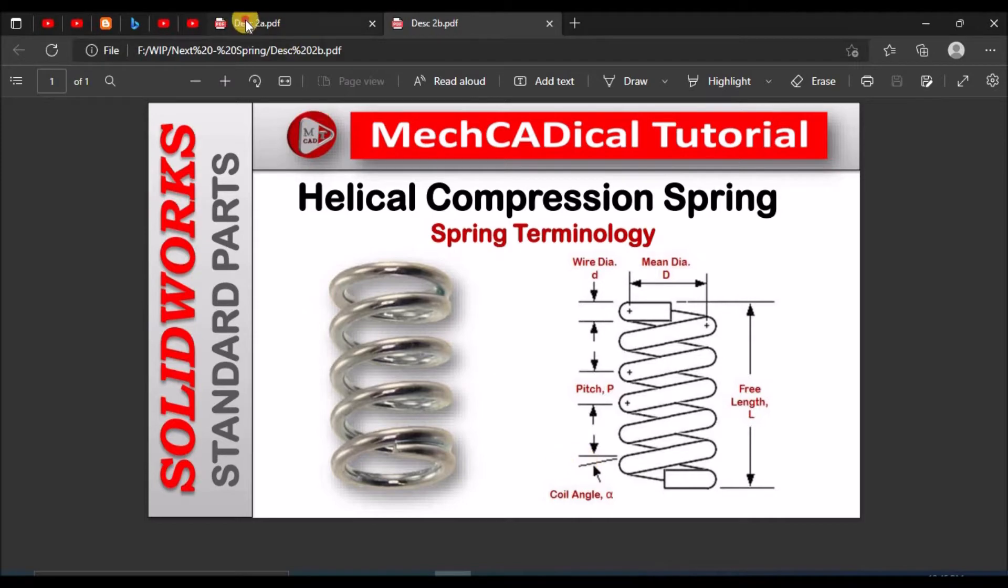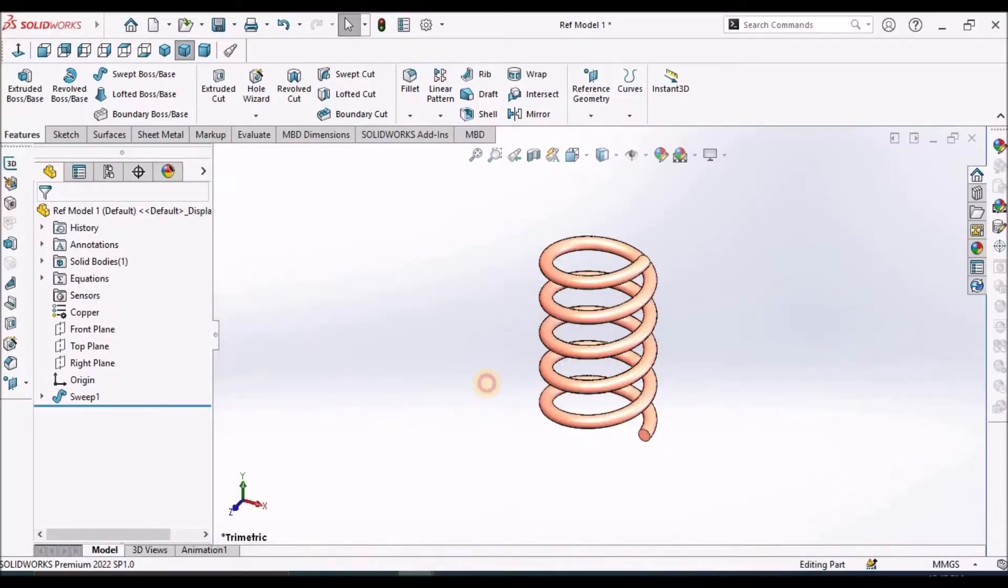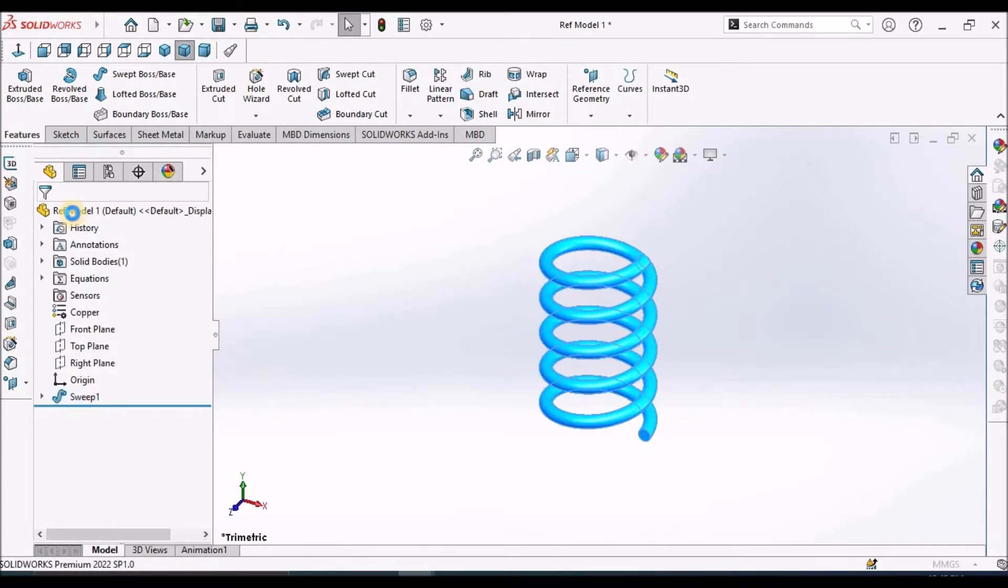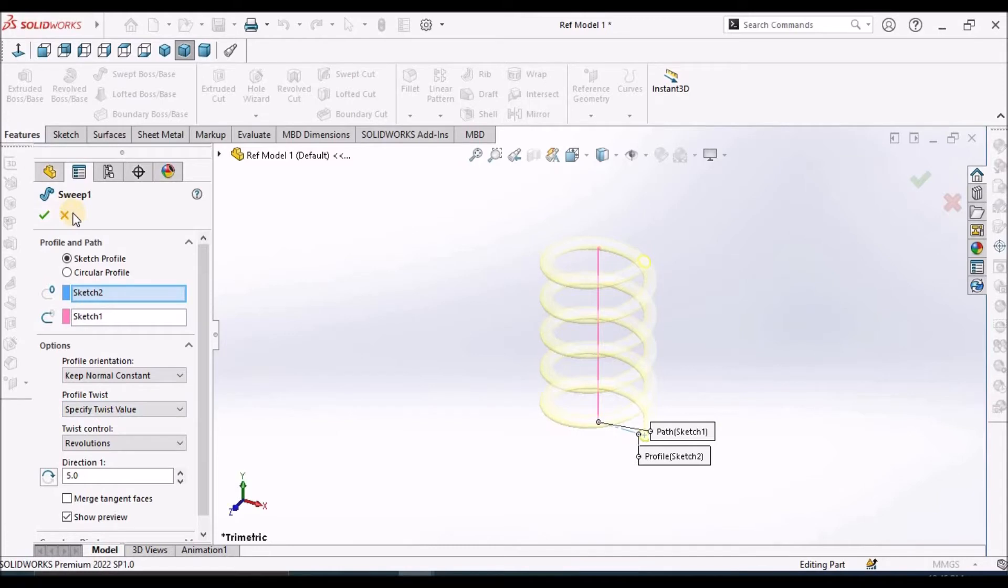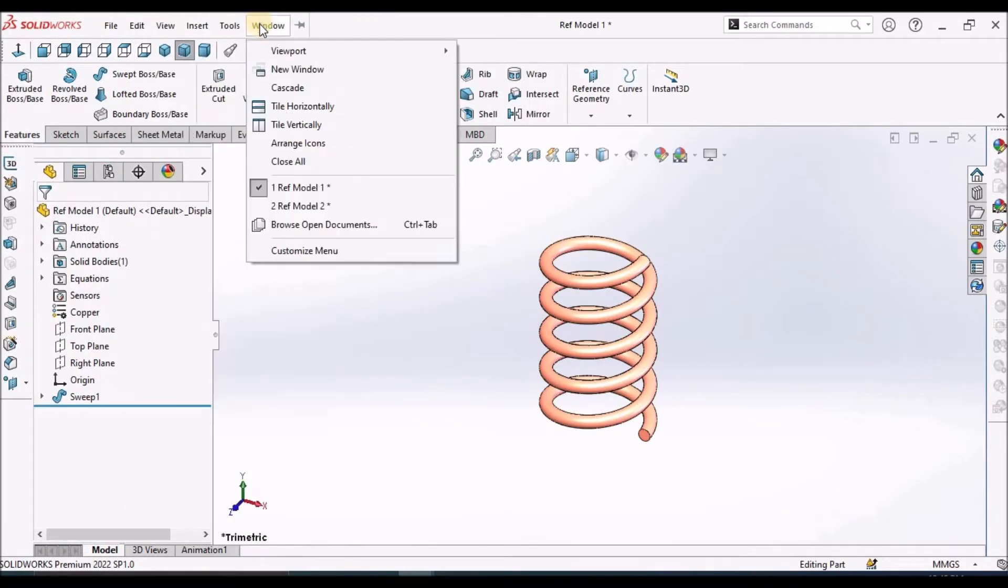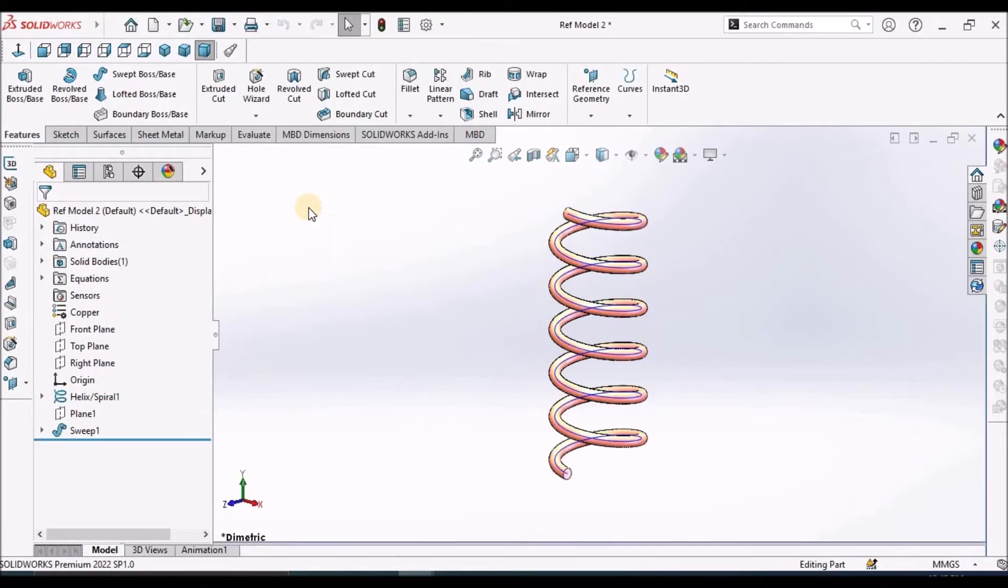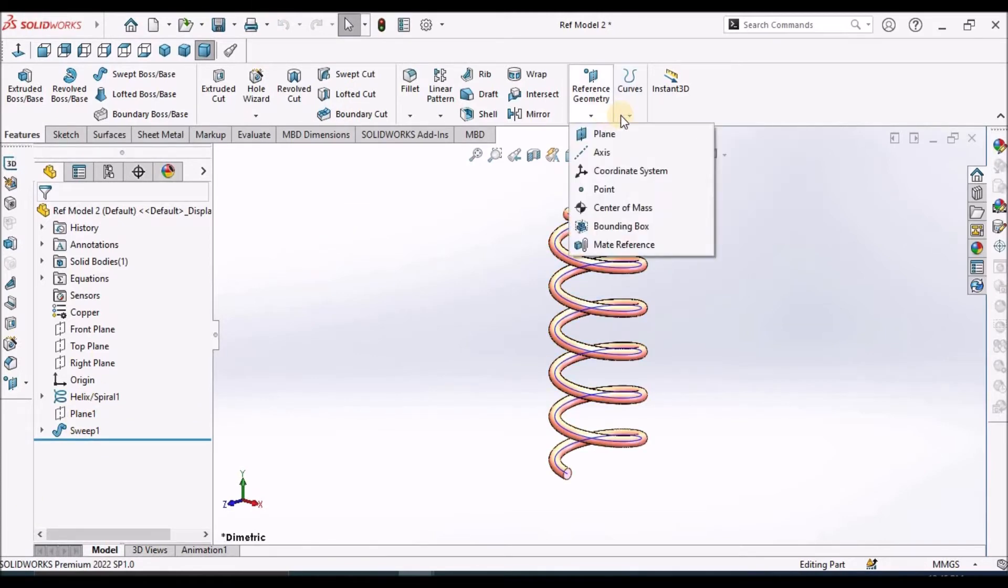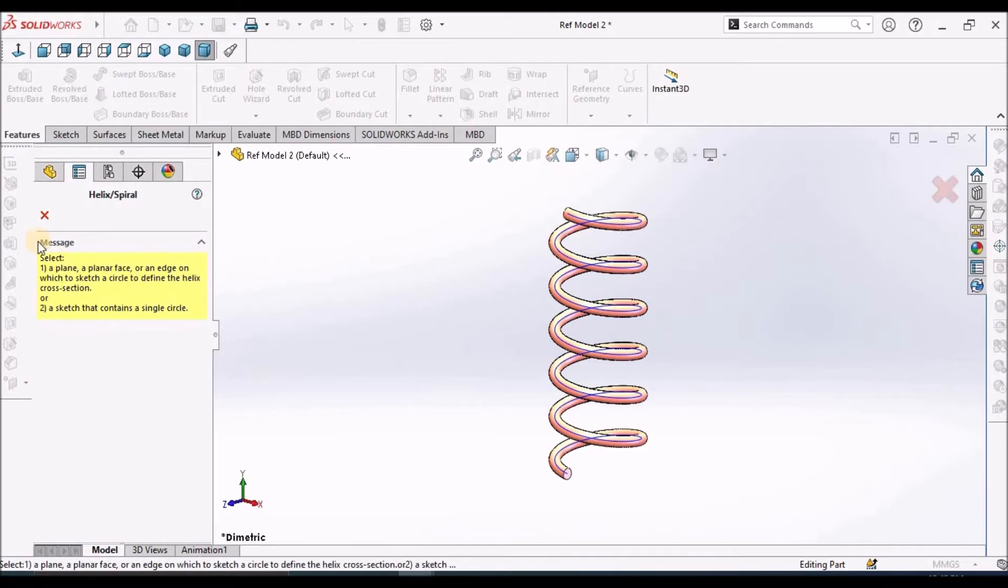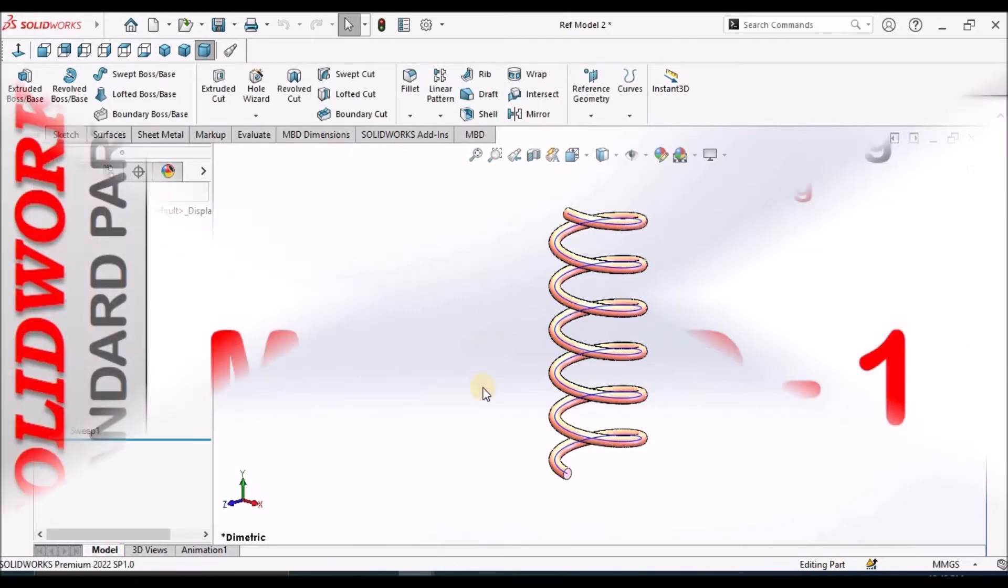So here I am going to create component with two methods. One is with sweep. In sweep it has option profile twist. So I am going to use this option for creating the spring. And the second method is using helical and spiral command. So let's start now.